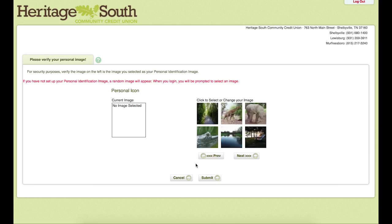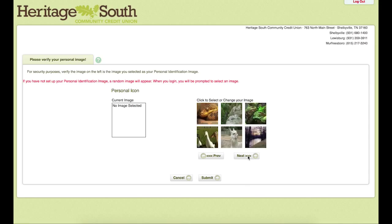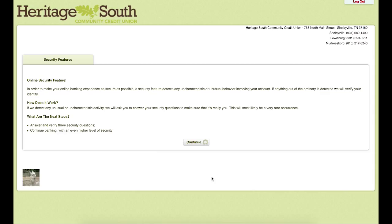This is where we will select an image that will display every time we log in. This lets you know that you're logging into our system. You can select any number of images and go through to find the one that you prefer. We'll hit submit to move to the next page.